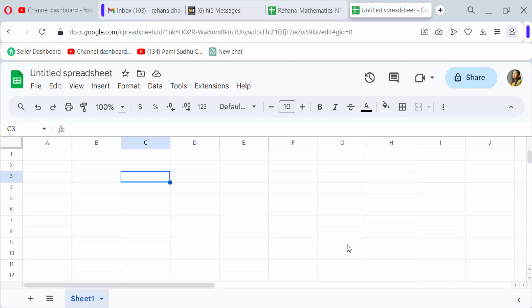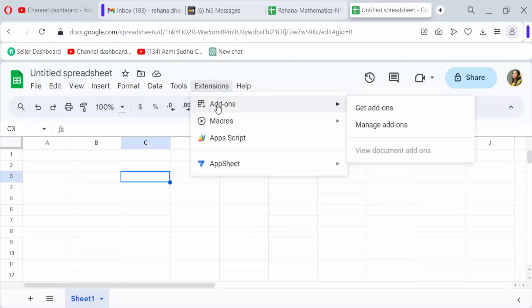Hello everyone, assalamualaikum. In this tutorial today I'll show you how to use add-ons in Google Sheets. So let's get started. I open a Google Sheets document and now I go to here in Extensions, and then you find here add-ons.